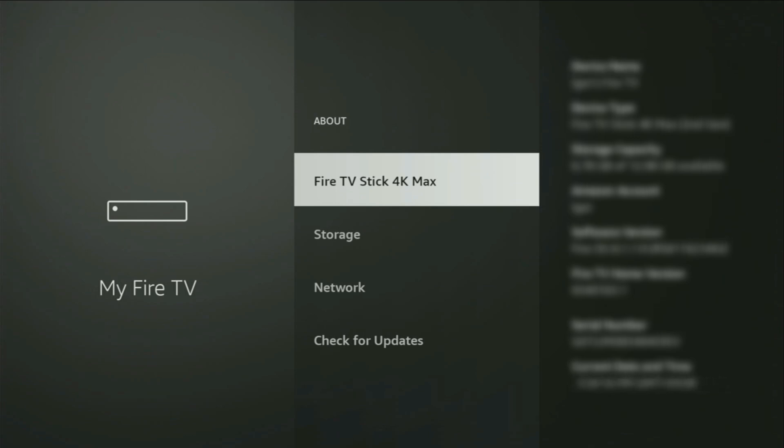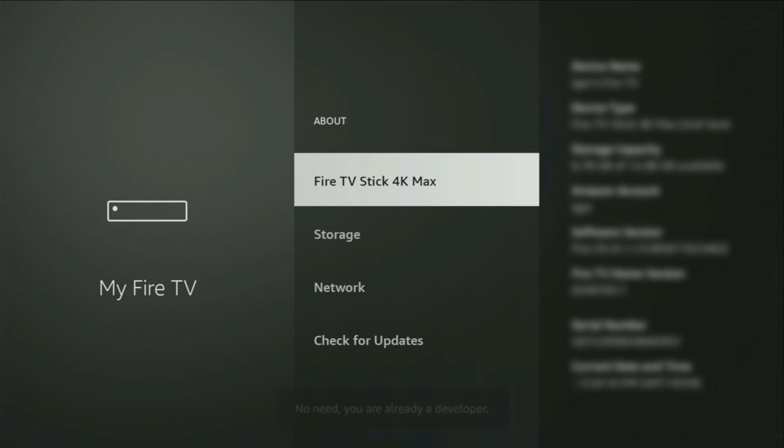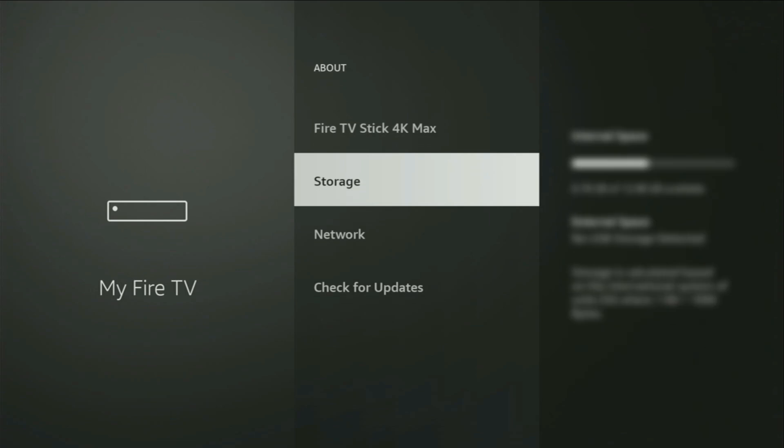and now you'll have to click on the middle button on your remote for seven times. Do it fast. So let's do it. And as you can see, now for me at the bottom, it says no need, you are already a developer. And in your case, it's going to say that you have become a developer now.